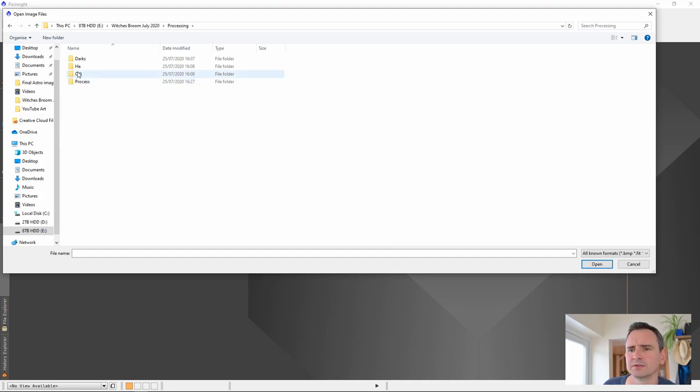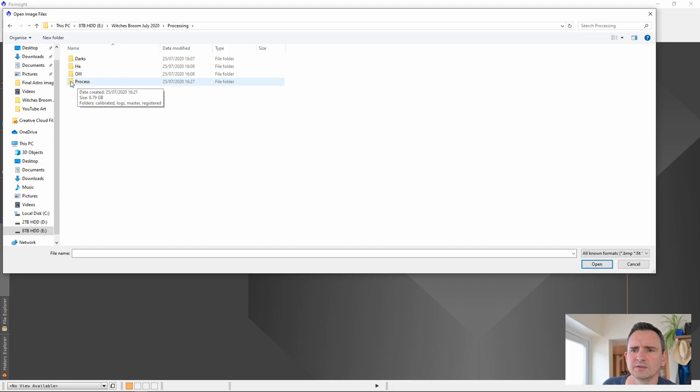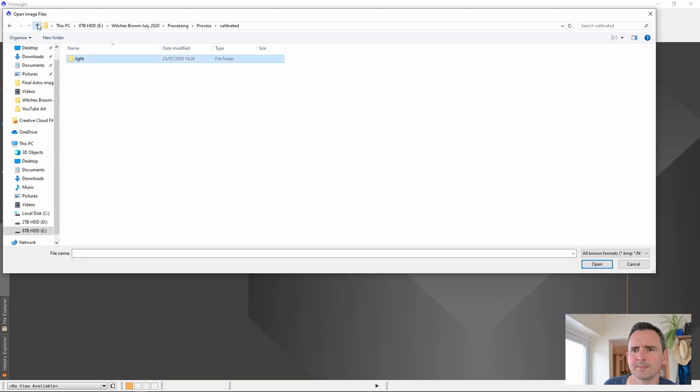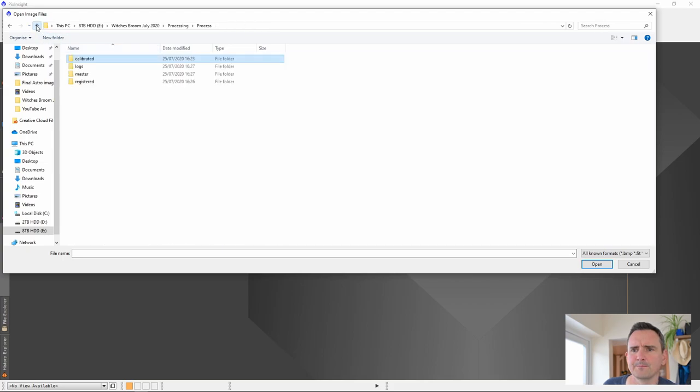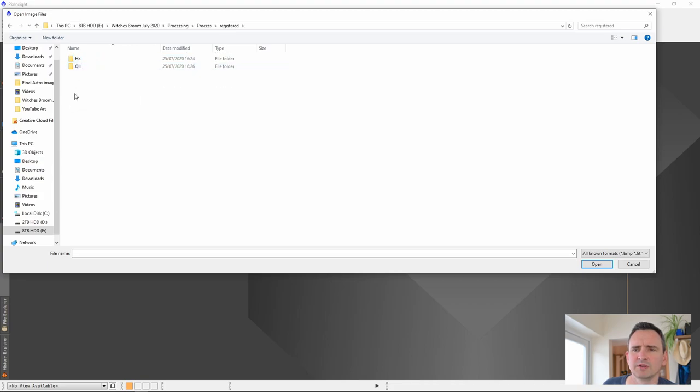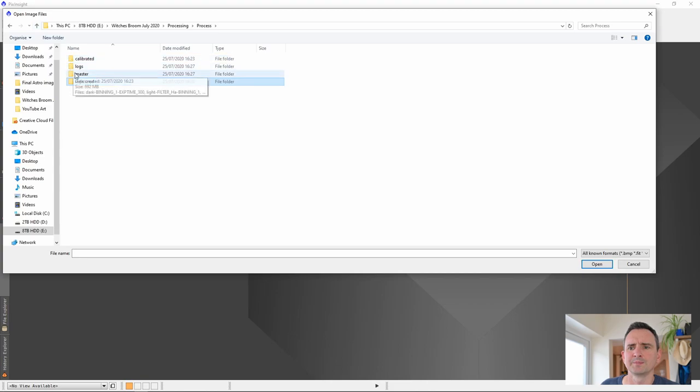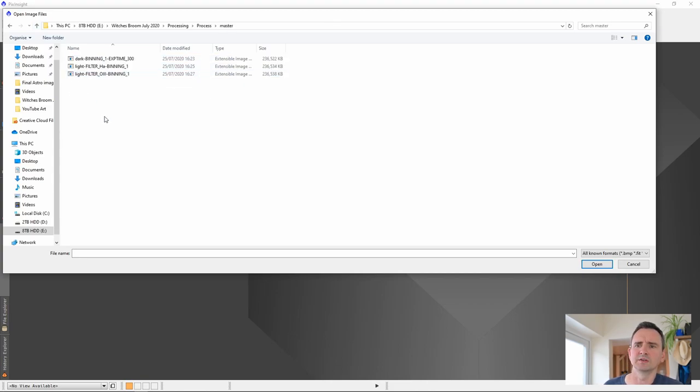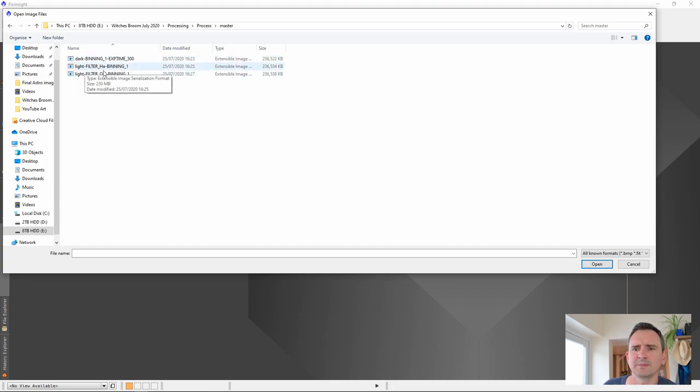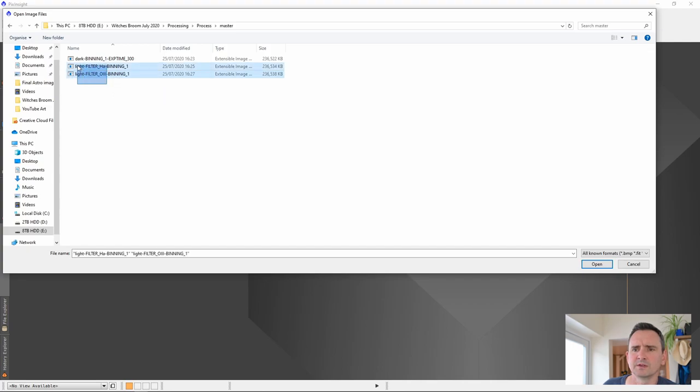We found our process folder and you can see there's 8.79 gigabytes in there now. We have our calibrated files. They've got the C prefix. Logs, don't really bother with that. Masters. We got our registered which is all our calibrated register and aligned. These are all in there. They are registered to the image we chose. Masters is where we find our master files. We have our dark. We have our HA. And we have our O3. I'm just going to open these two up because these are the ones we're interested in.